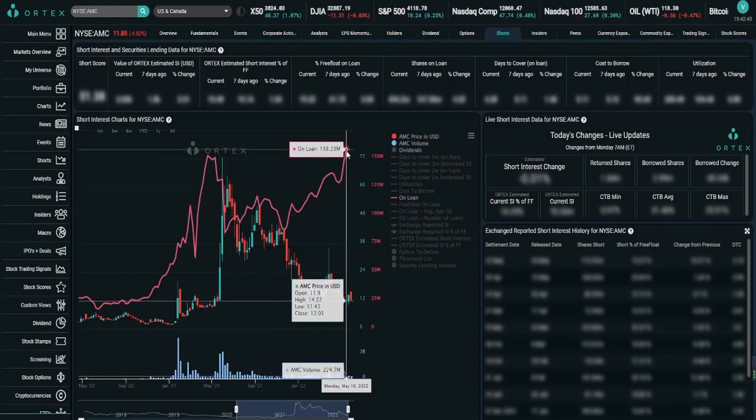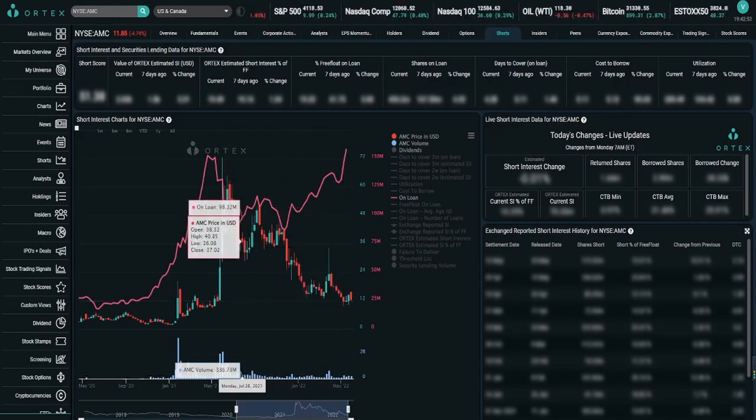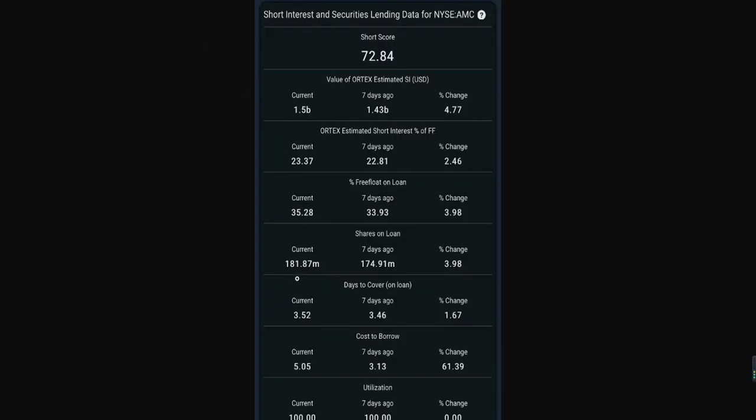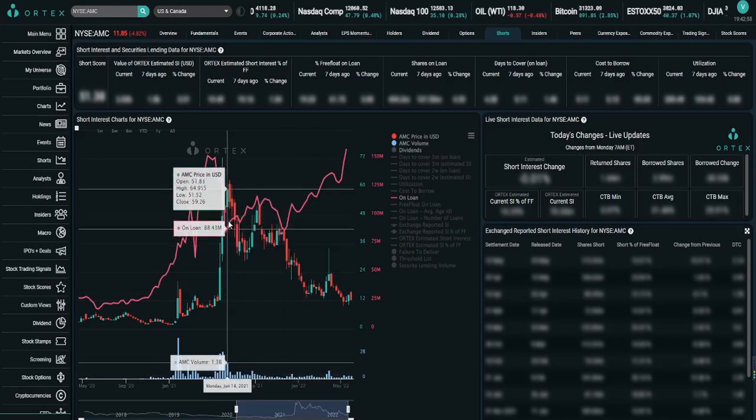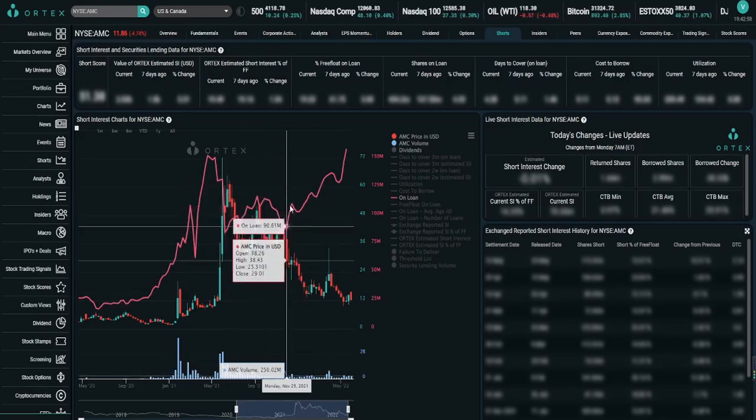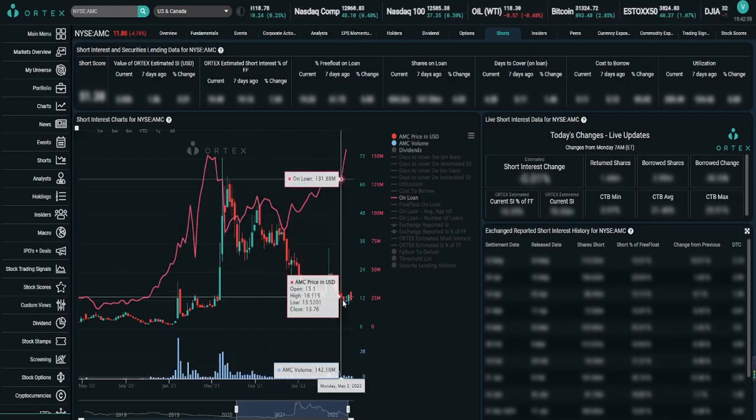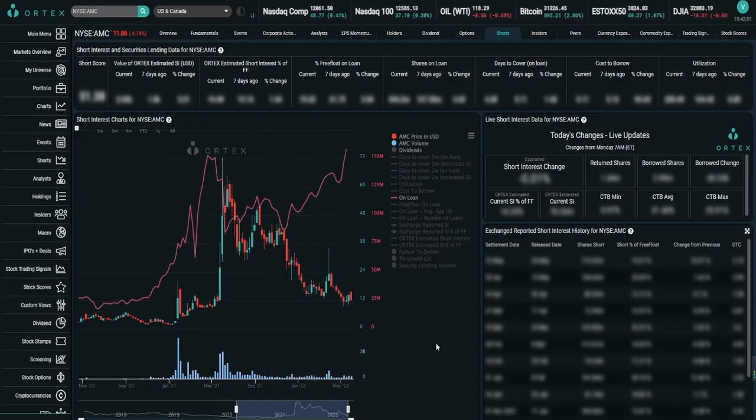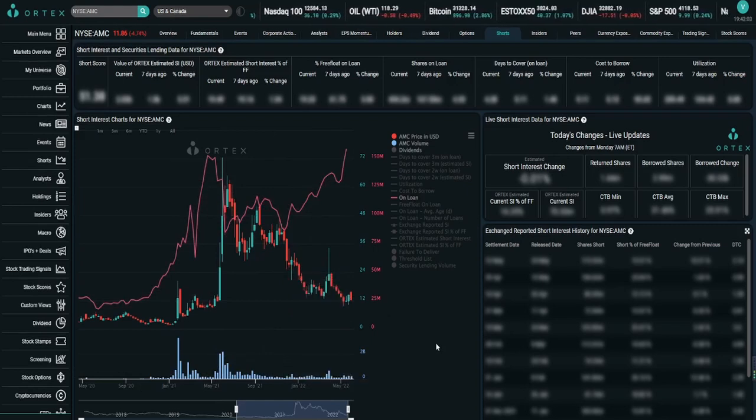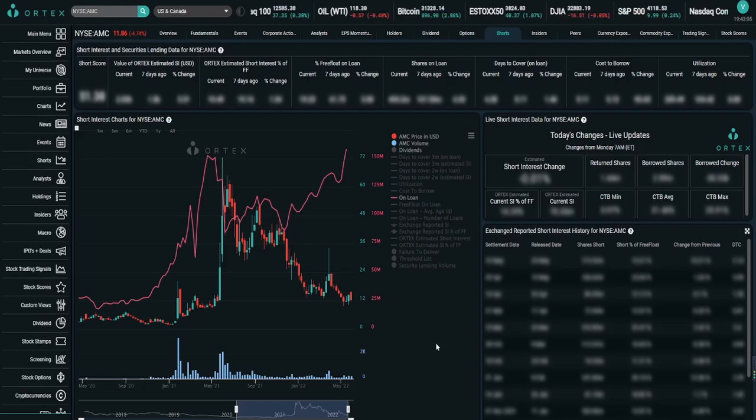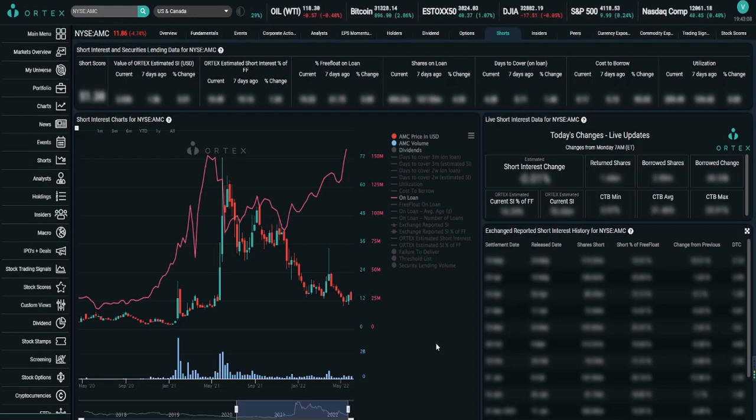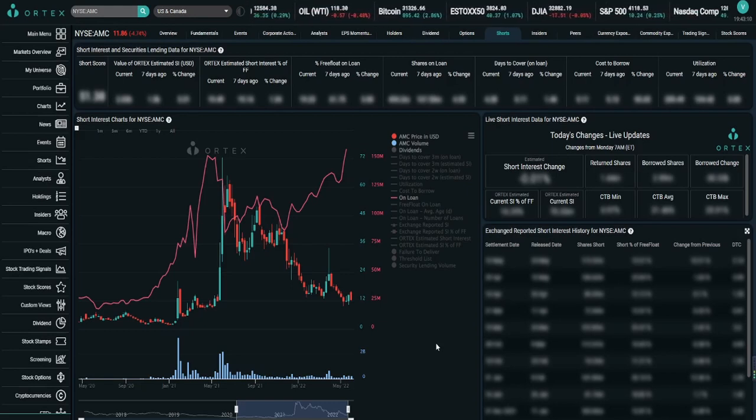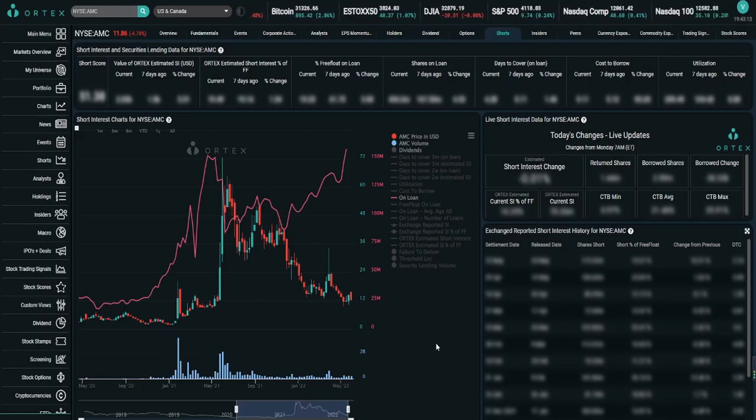We went from that 85.17 million all the way up to 158.23 million and now 181.87 million. You can see this correlation of the shares on loan increasing and the price decreasing. In simpler terms, when shares on loan increases there are more short positions, and that pushes the price of AMC down.